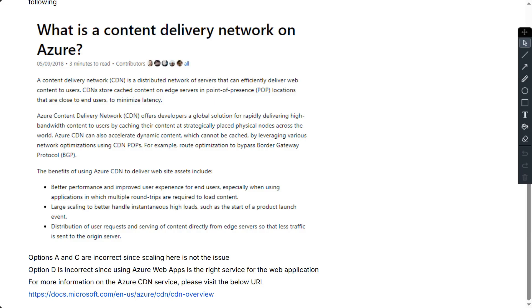Then distribution of user requests and serving of content directly from edge servers so that less traffic is sent to the origin server. Now option A and C are incorrect since scaling here is not the issue, and option D is incorrect as Azure Web Apps is the right service for the web application.